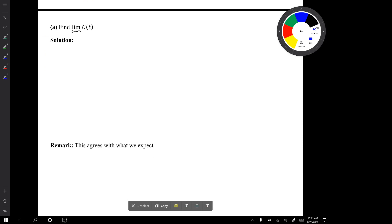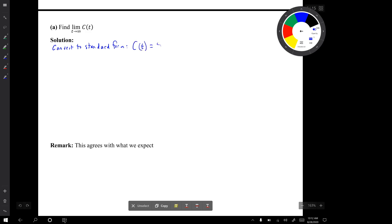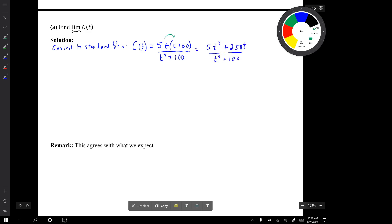To find the limit, we have to use the standard form because we're computing a limit as T goes to infinity. All we had to do to convert to standard form was multiply out the numerator — distributing that 5T to the two terms. Now we compute the limit.